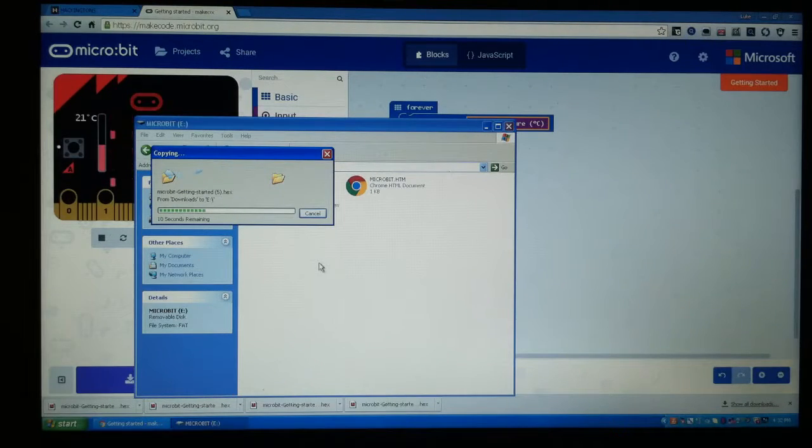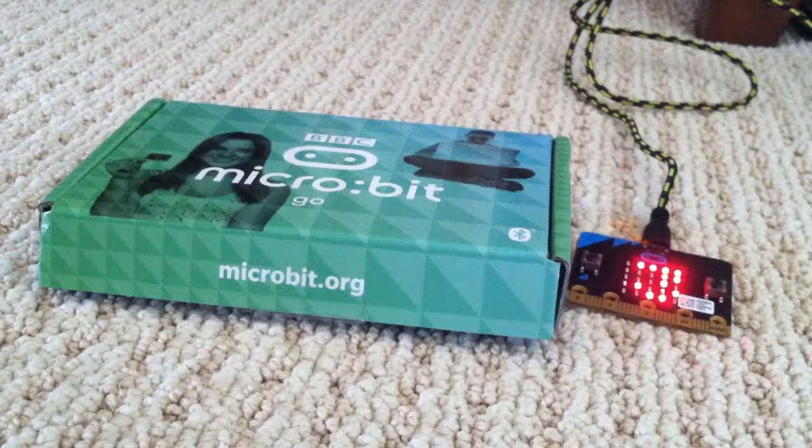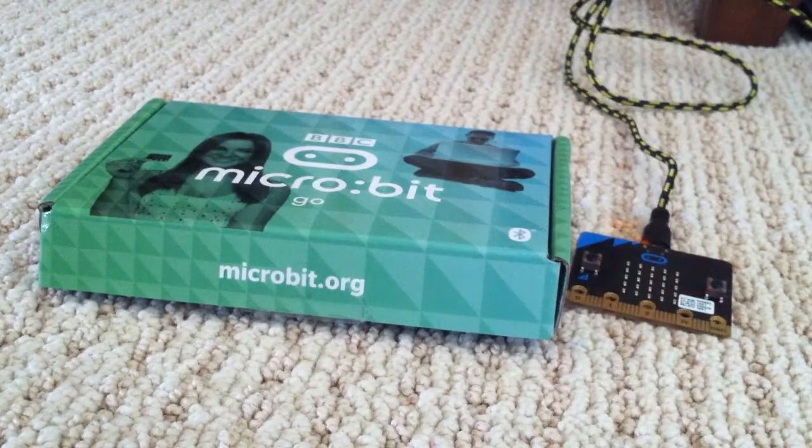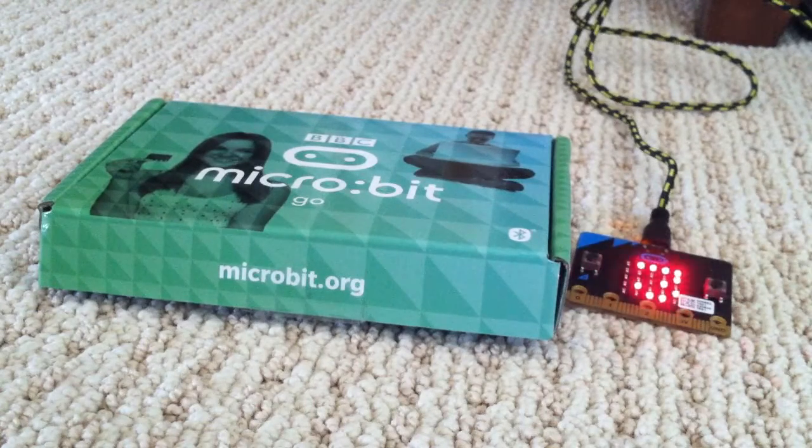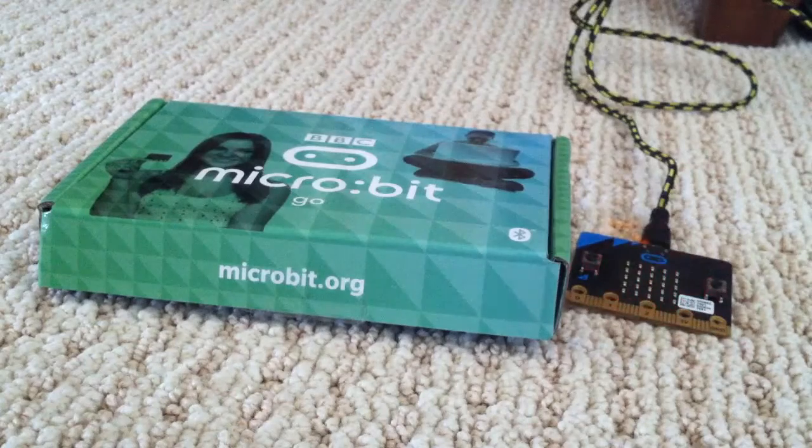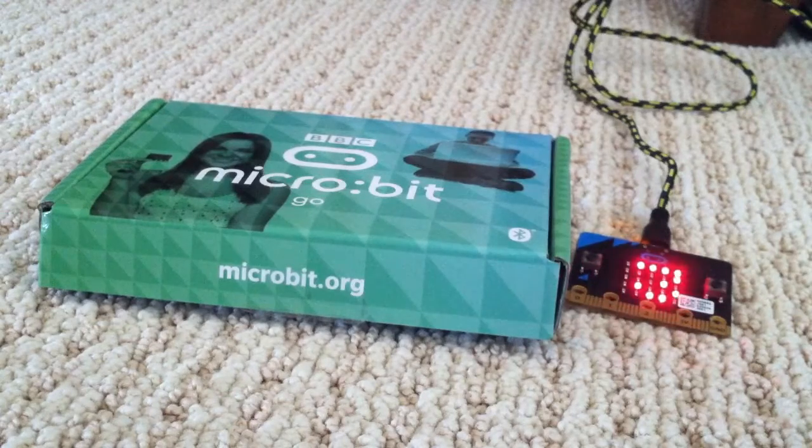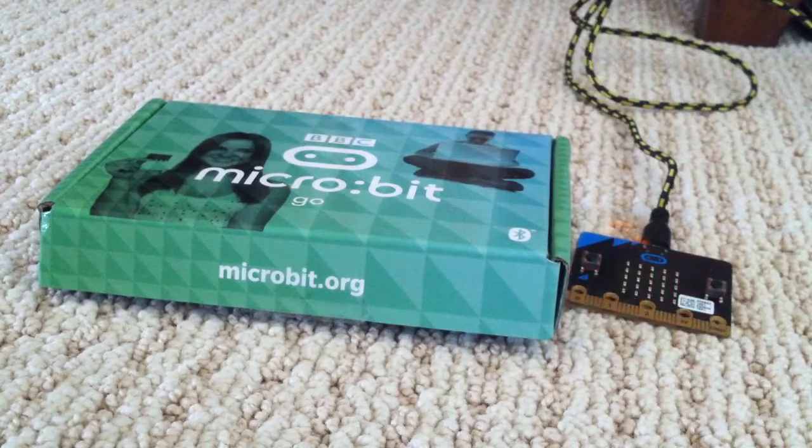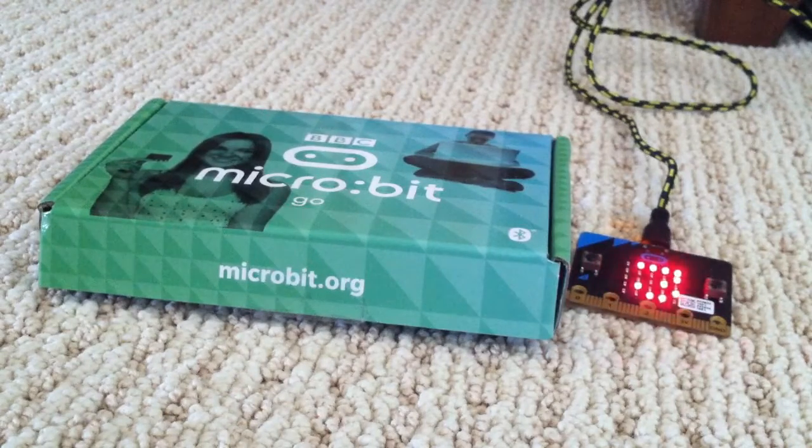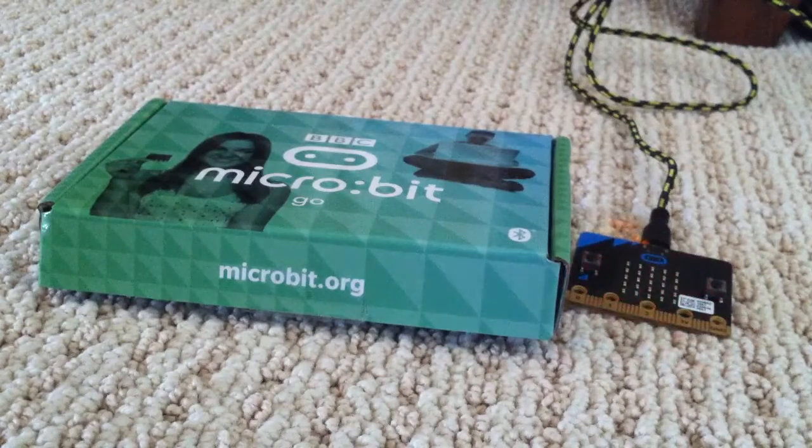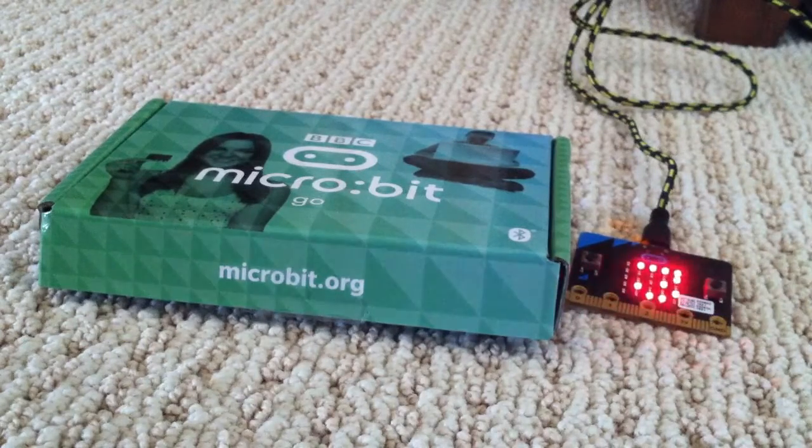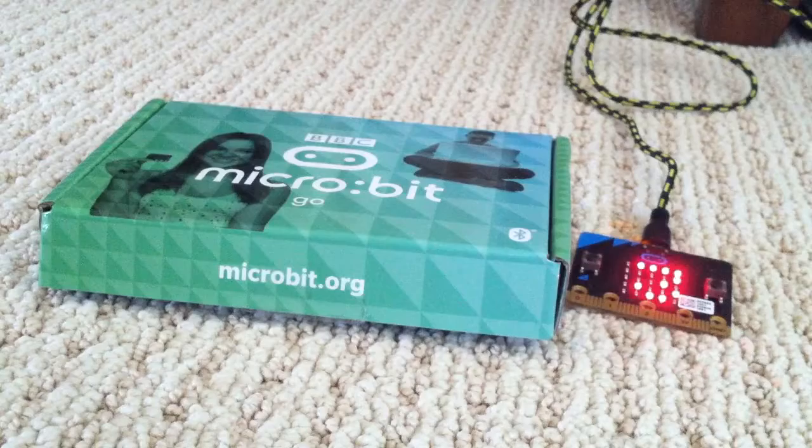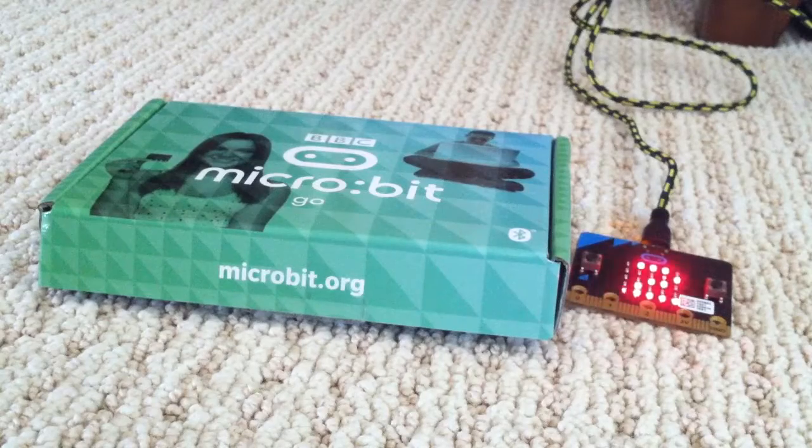Guys, so now that we've downloaded it, it shows on our micro:bit that it is currently 32 degrees Celsius, which is really cool. And we will be having more videos on how to program your micro:bit, me and Adam.